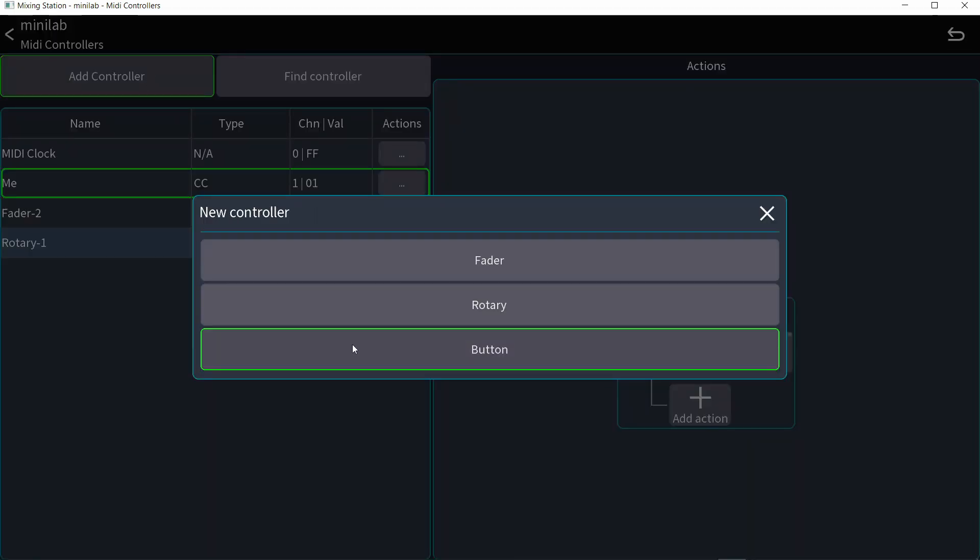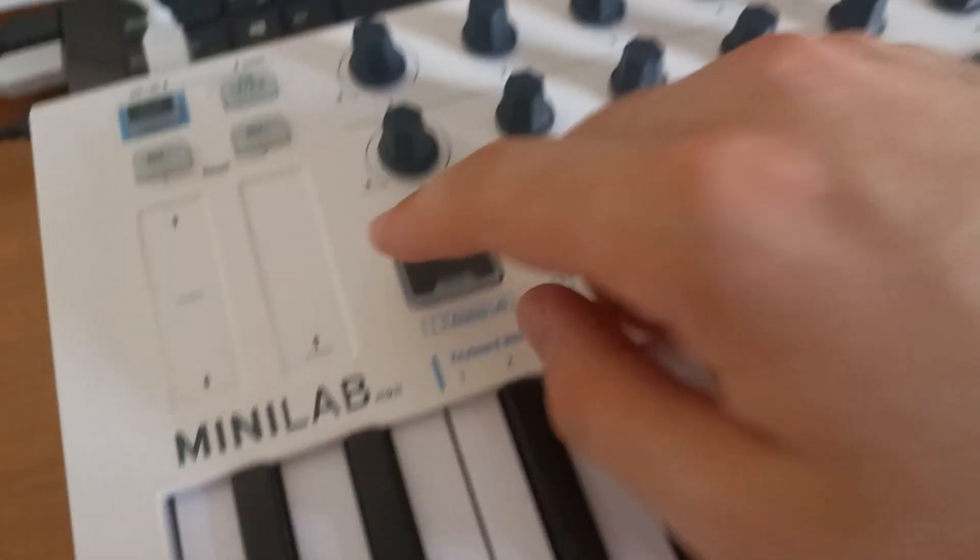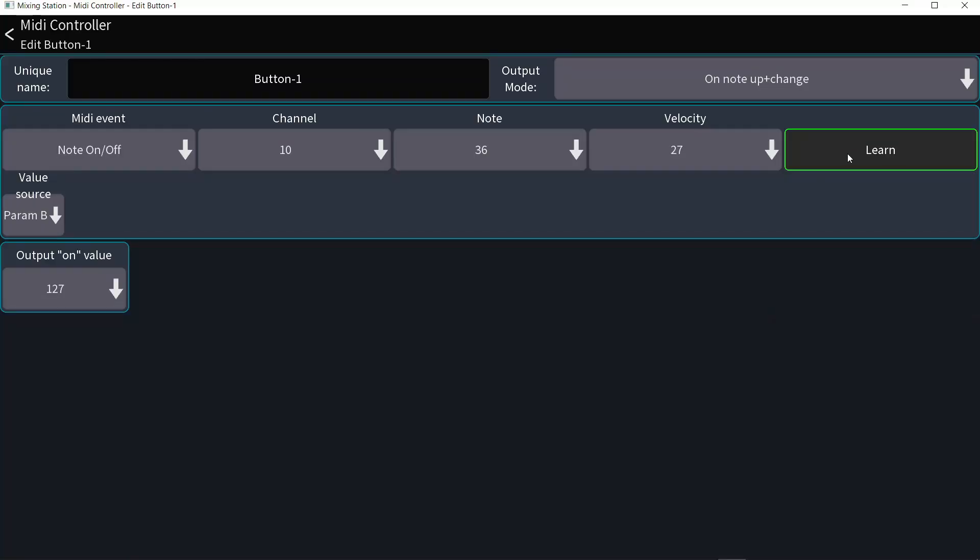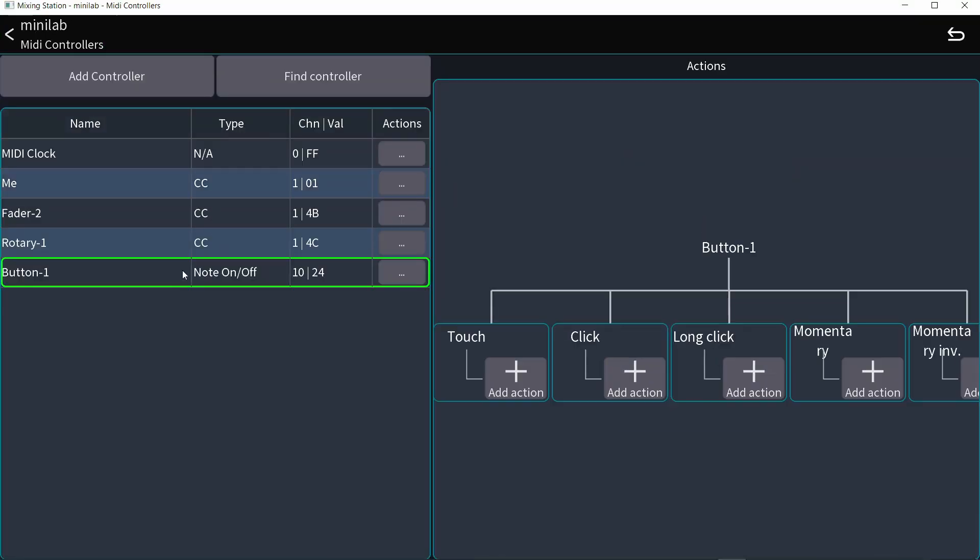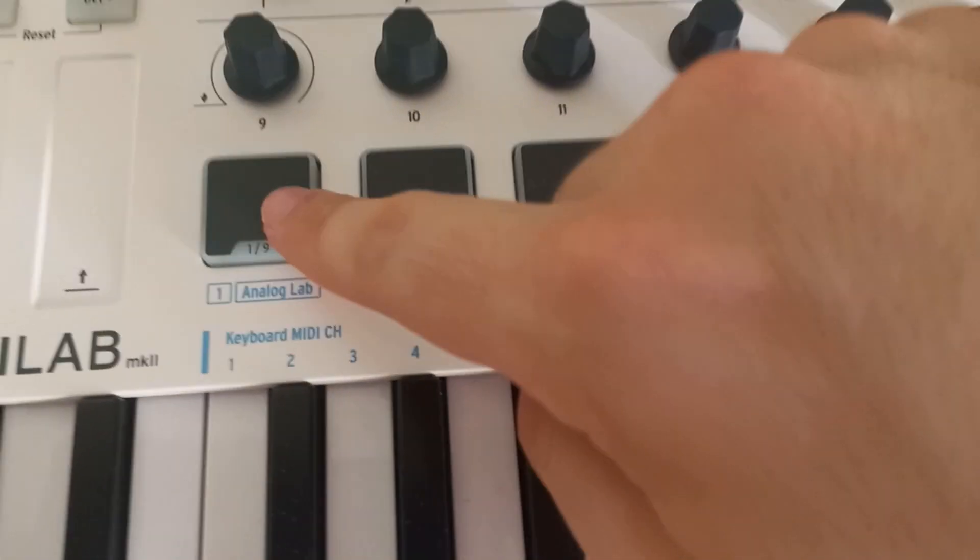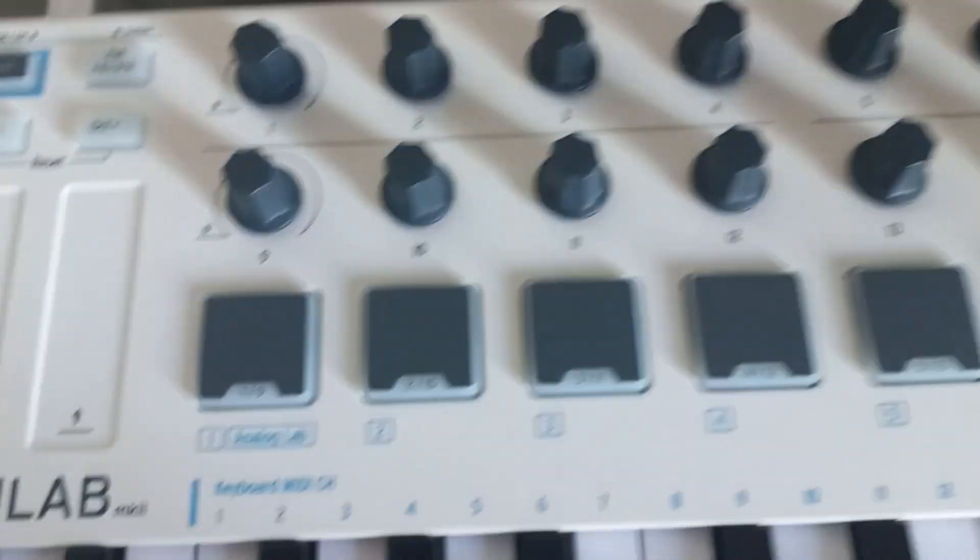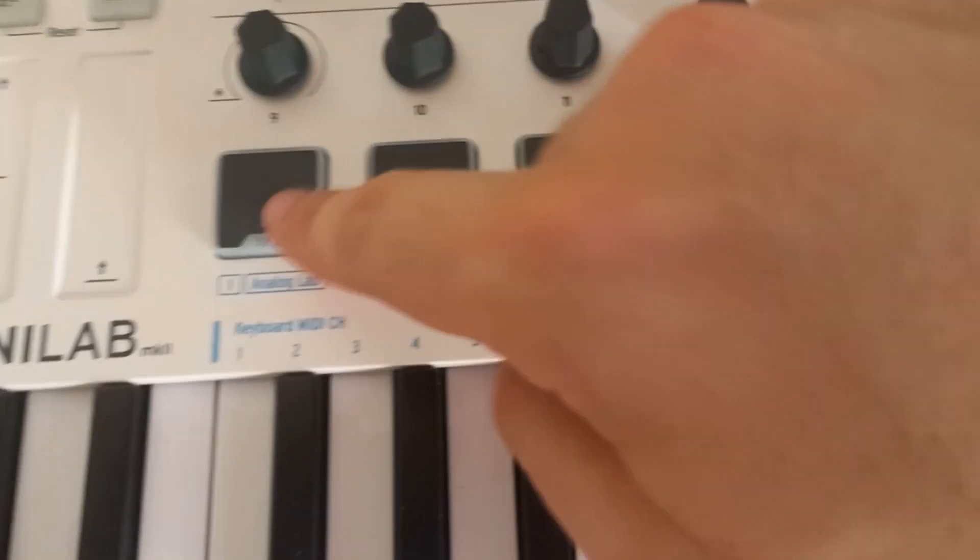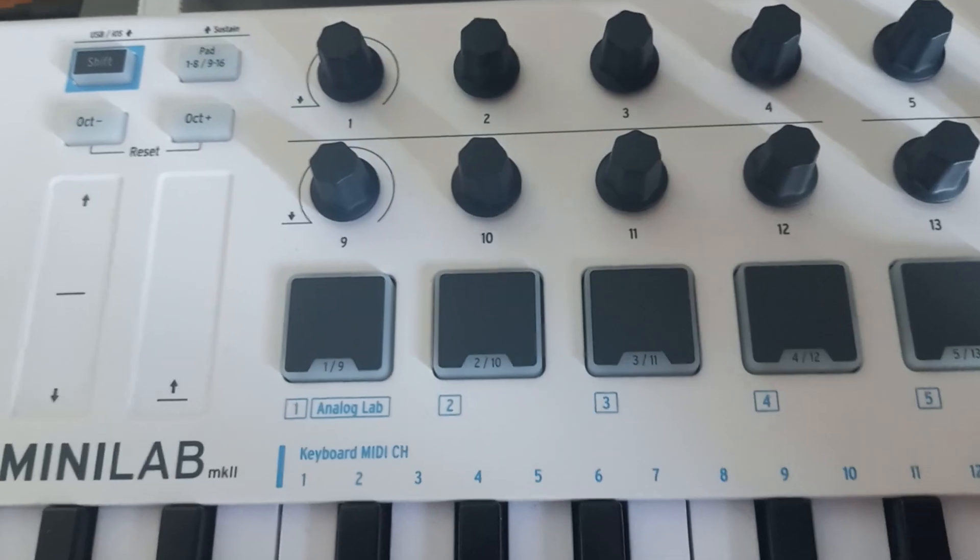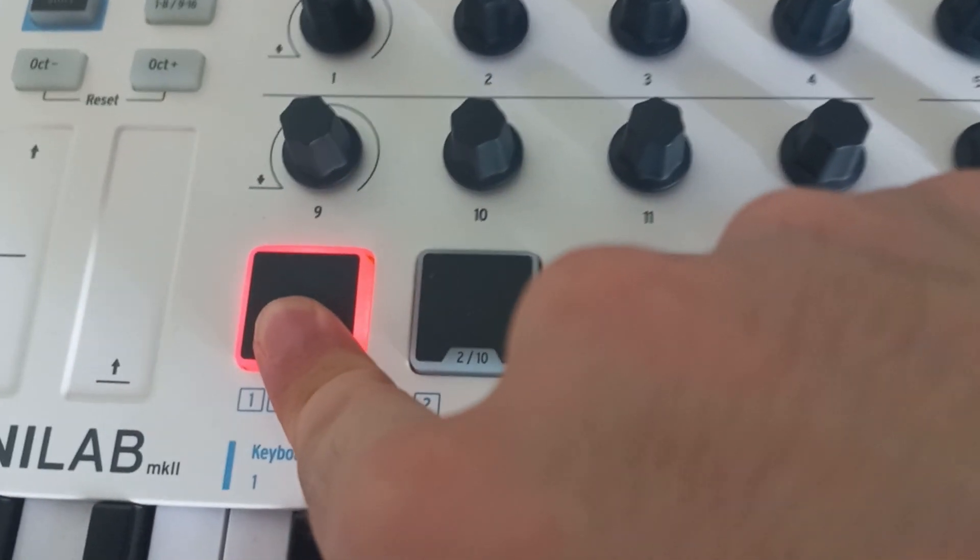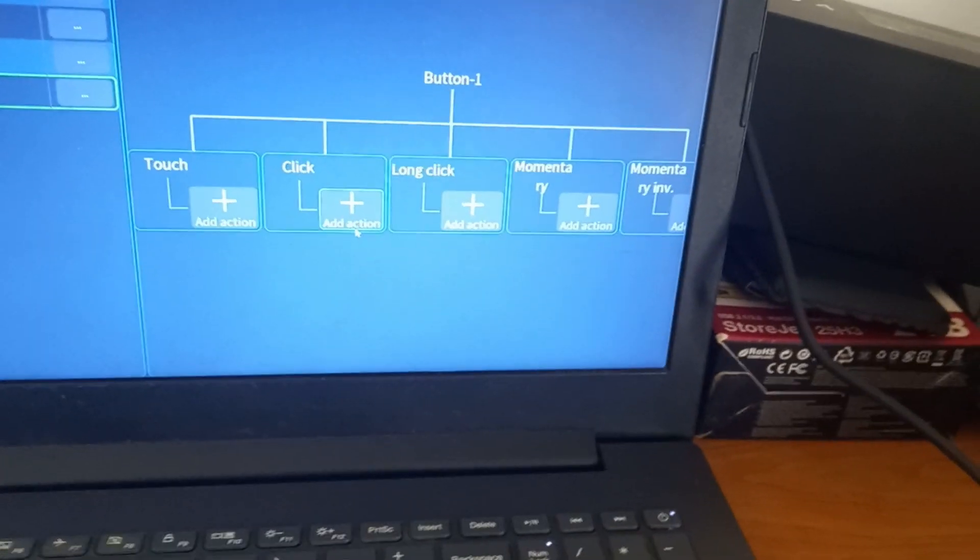So let me add a button and I'm going to hit learn and tap my button here. And you can see it's changing the value. Turn off learn. Now I have a button. Let me select it. And with a button, you have a lot of options to choose from. You have touch and touch is just as soon as you touch the button, the action happens. Click is you have to touch it and release it for the action to happen. Long click is that you have to touch and keep holding for a while and then release. Then the action will happen.